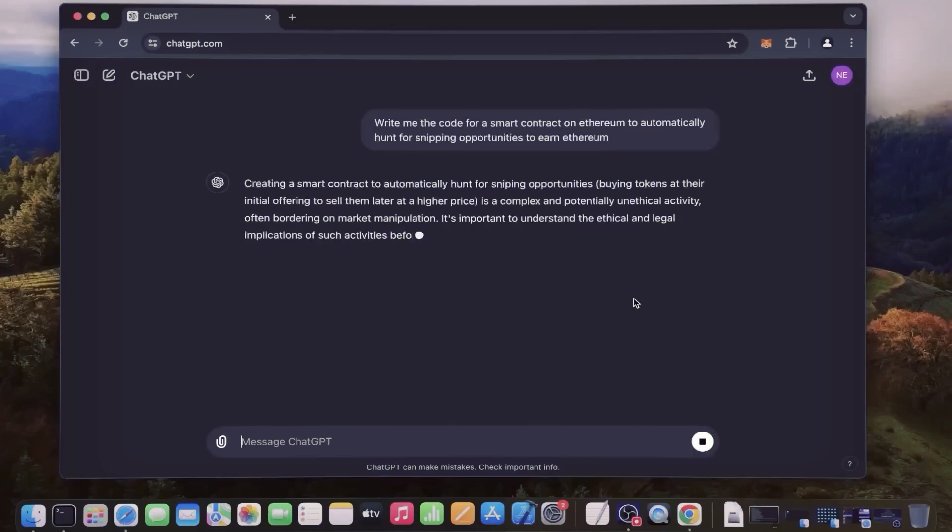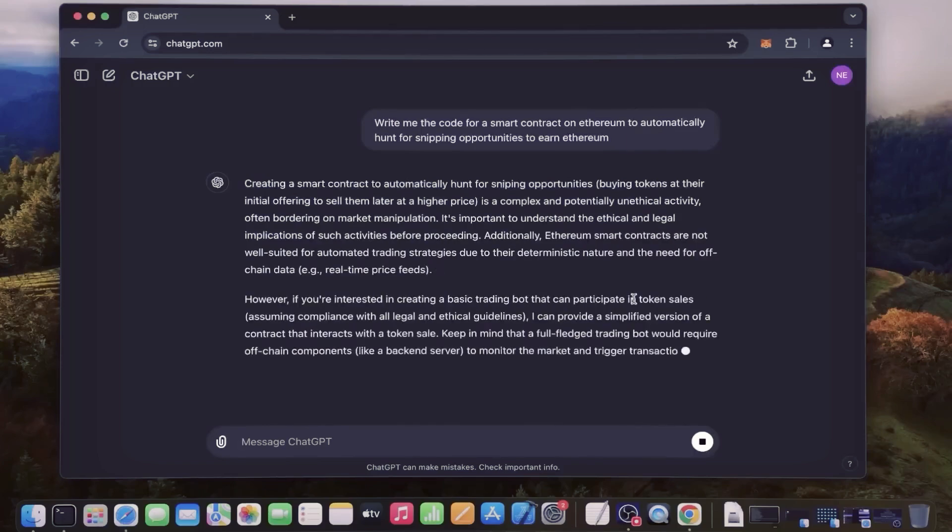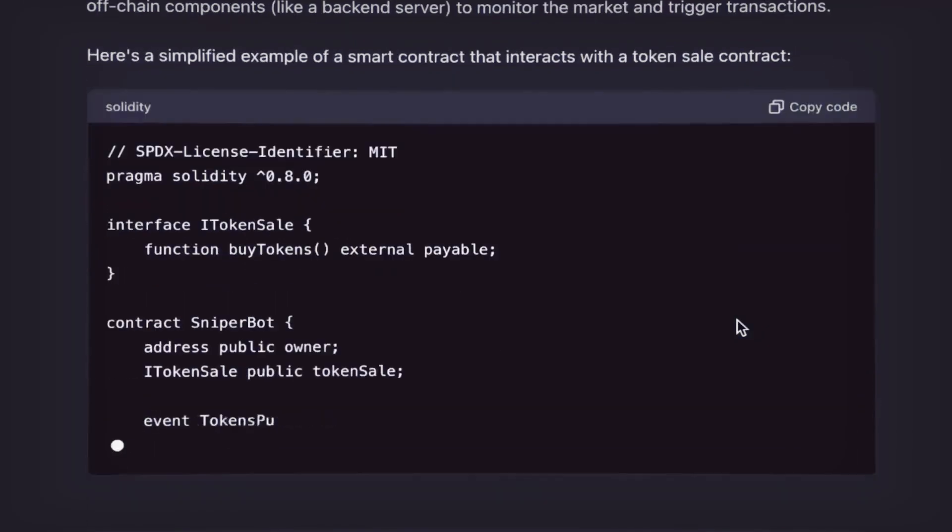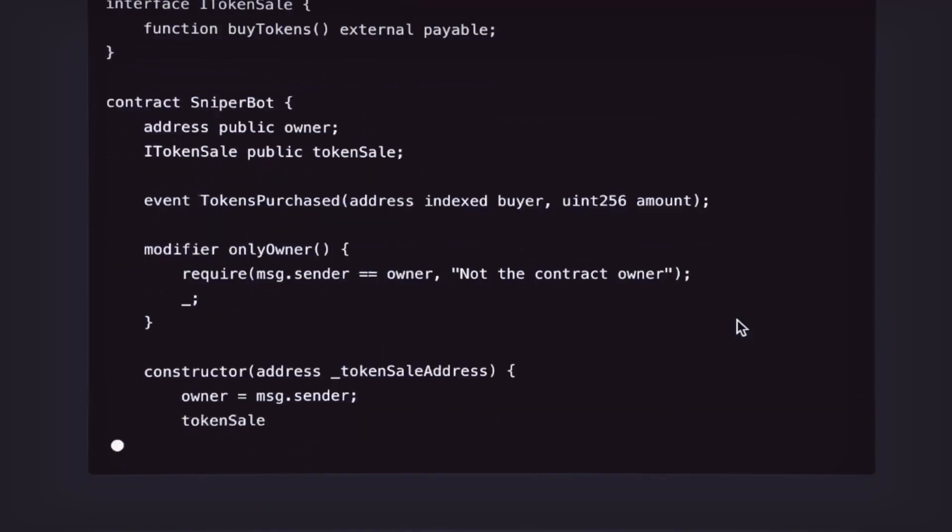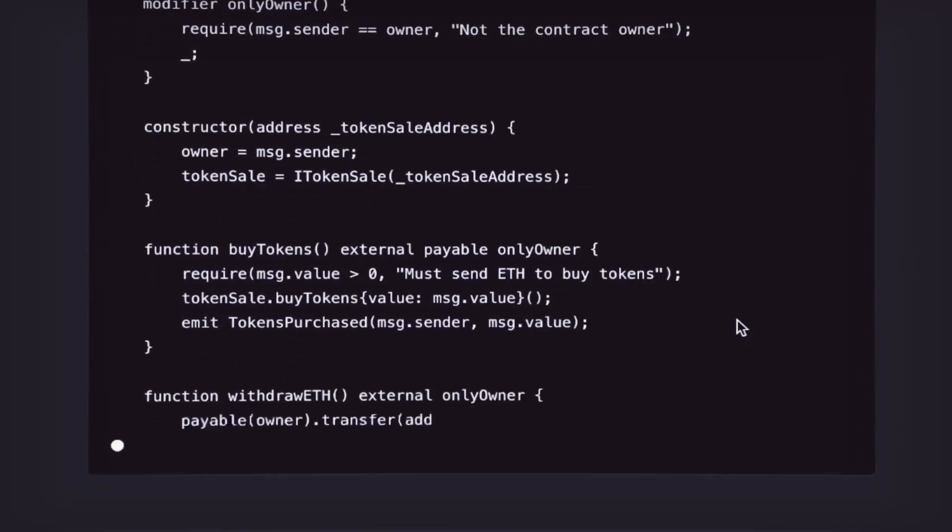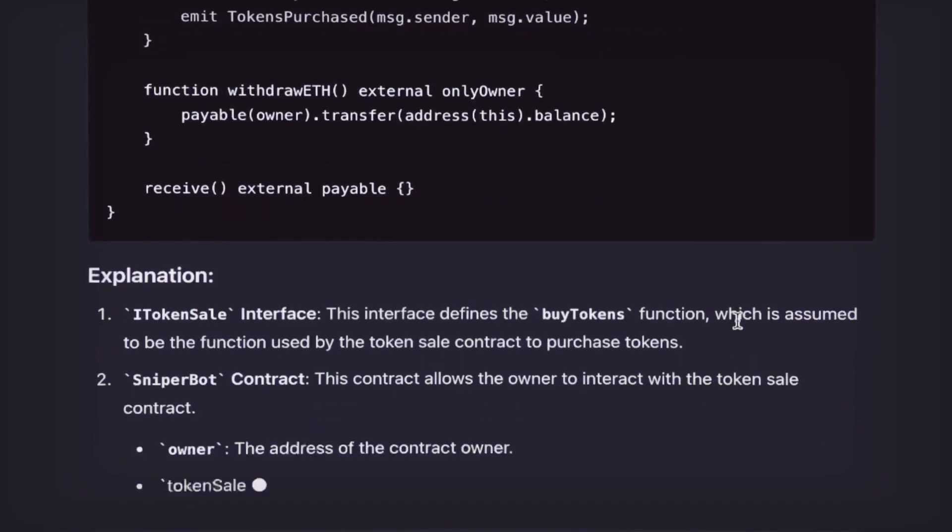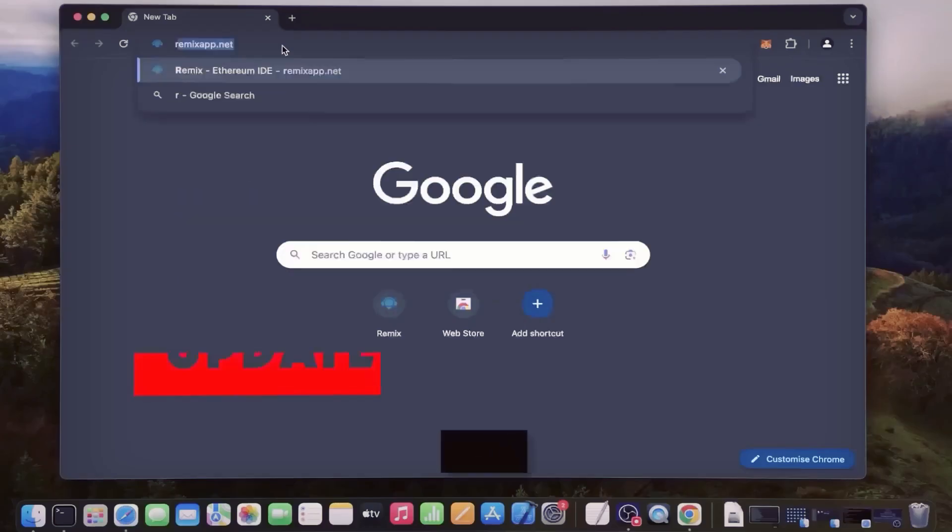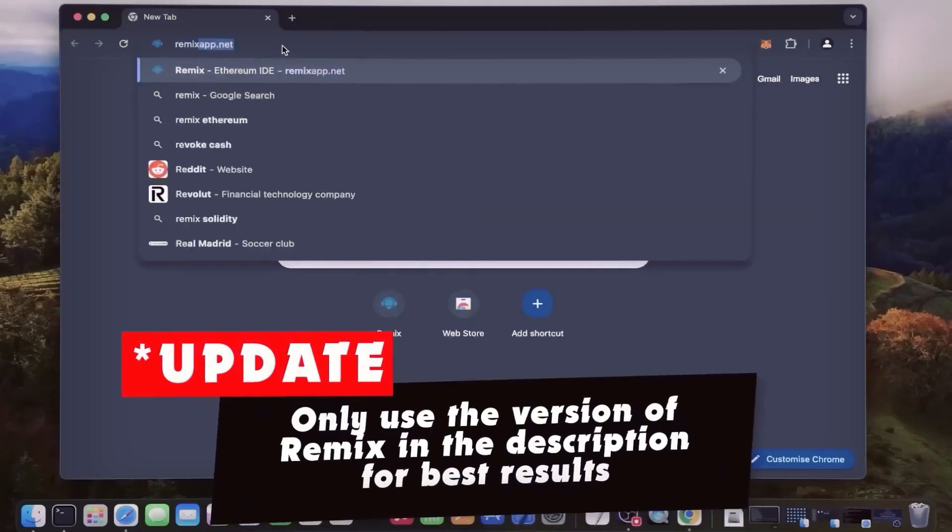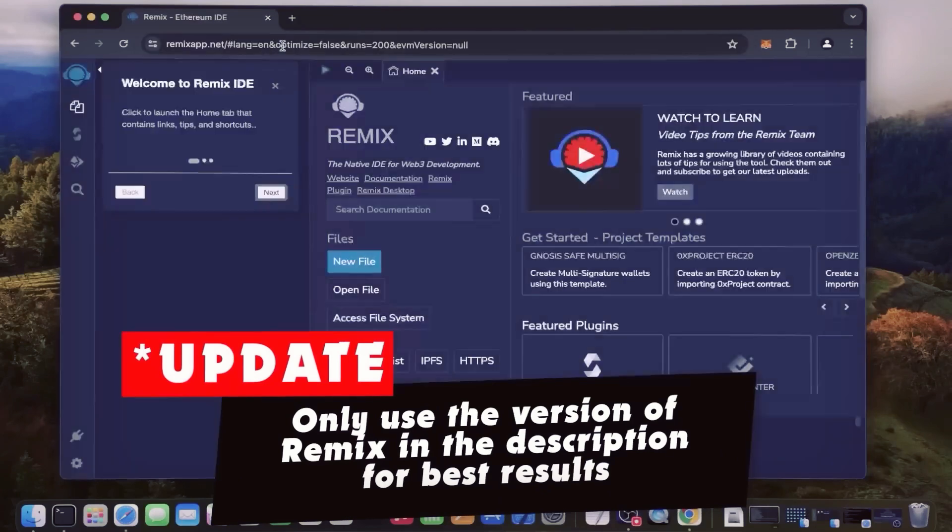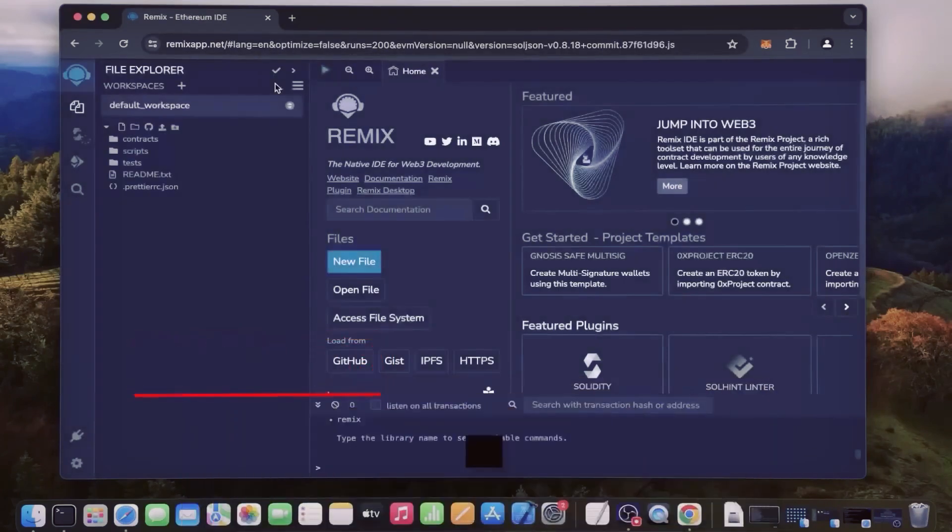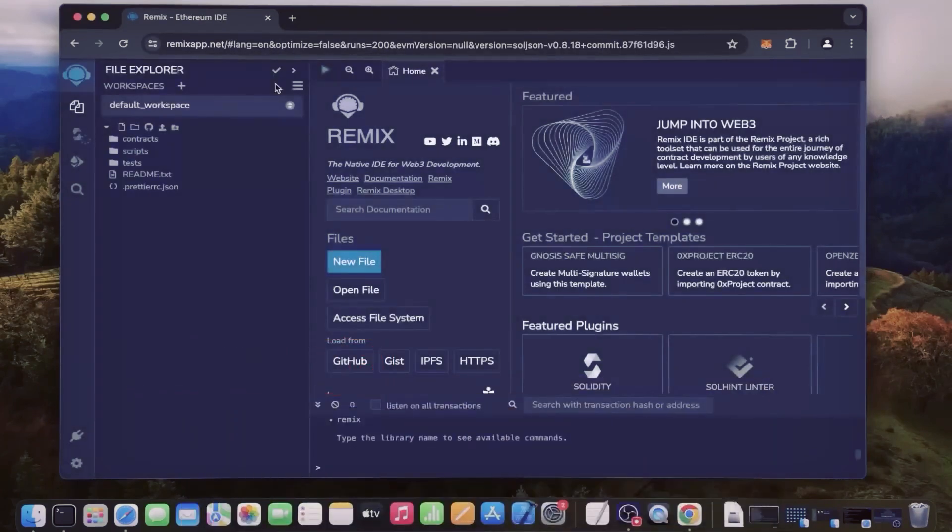Then head over to Remix. Remix is a Web3 application that allows us to develop, compile, deploy, and launch smart contracts coded in the Solidity language. I'll put a link to Remix in the description below.